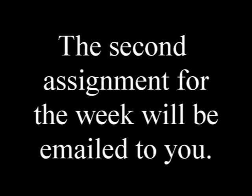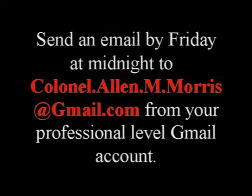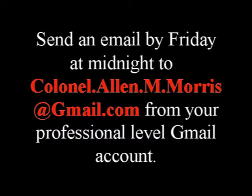The second assignment for the week will be emailed to you before the week starts. Normally, that's over the weekend, and its due dates will be given in the assignment. Sometimes your assignment will be simply to watch an online video and be ready for the quiz and class discussion over the video. Your very first assignment is to send an email from your professional-level Gmail account to your instructor by this Friday at midnight. The address is colonel.allen.m.morris at gmail.com.